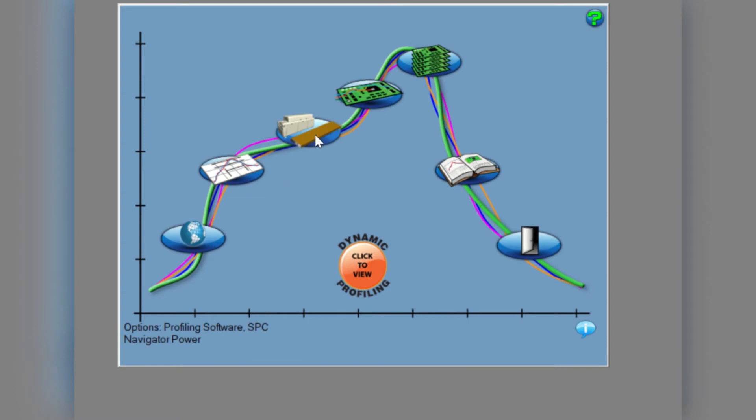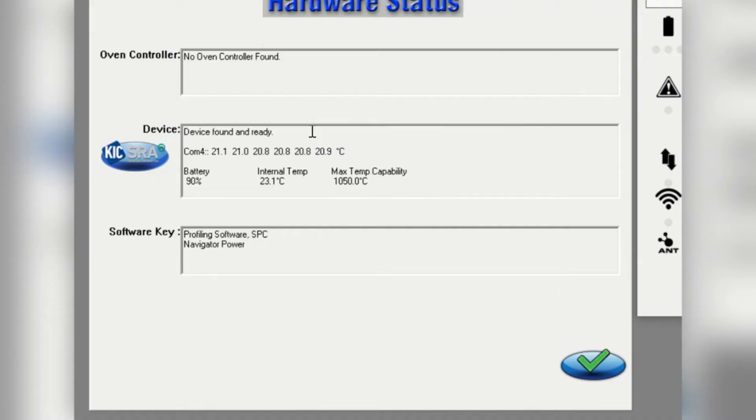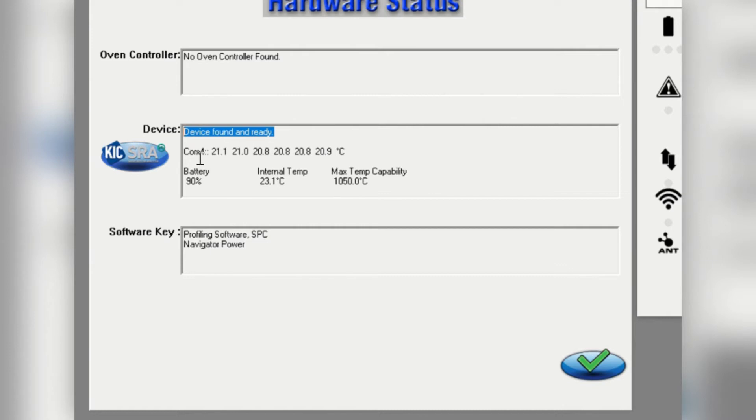Once paired, you can go into the hardware status to check the communication. When the hardware status window opens, confirm that in the device section, you are seeing device found and ready to profile. Below, you should see a comm device number with six live temperature readings.